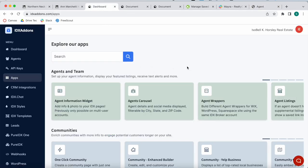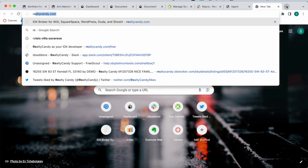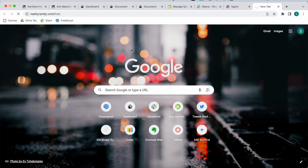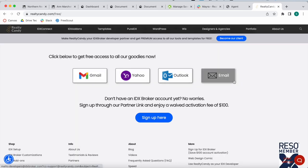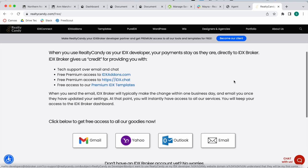To get access to this app and many more, become a Realty Candy client at realtycandy.com. Click on any of these mail providers to switch over to us. Don't worry, you keep your IDX Broker account, but you get us for support, apps, templates, and more.